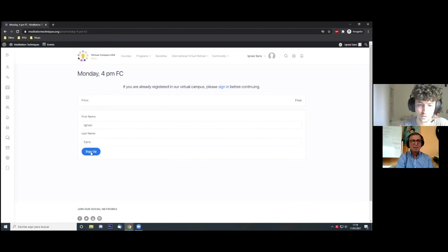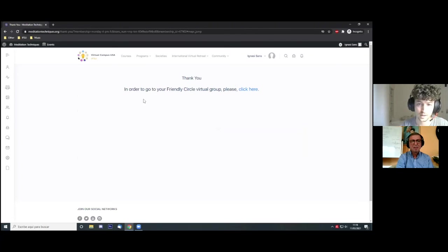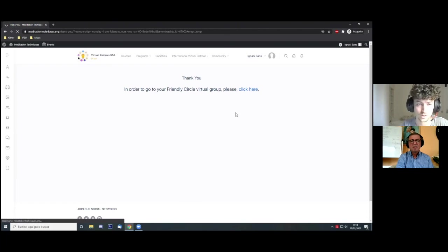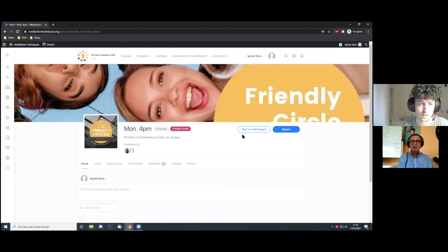And then you just need to click on sign up, and again you will be redirected to this page. And then by clicking on this link right here, you will go to the group page where you're then participant.